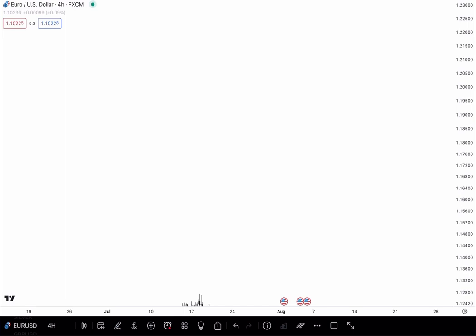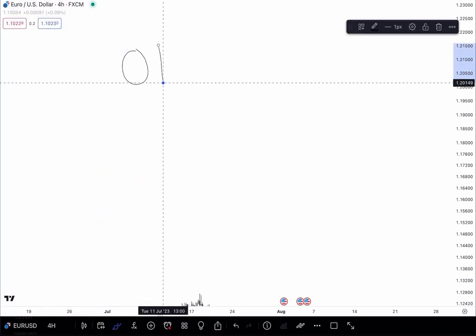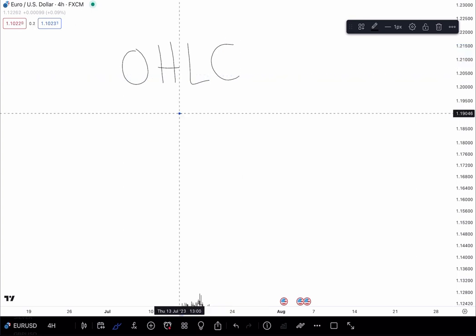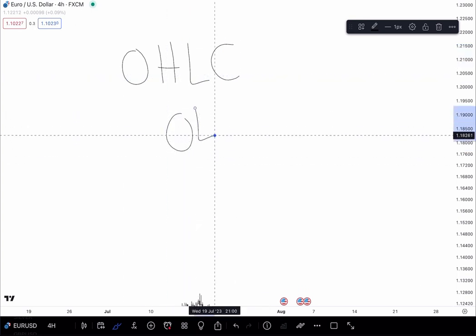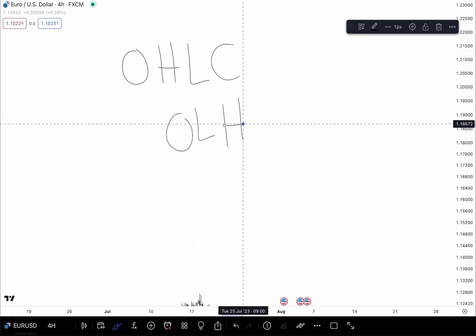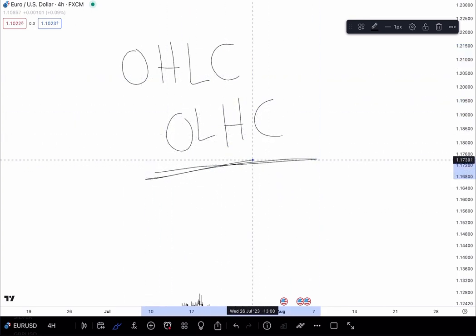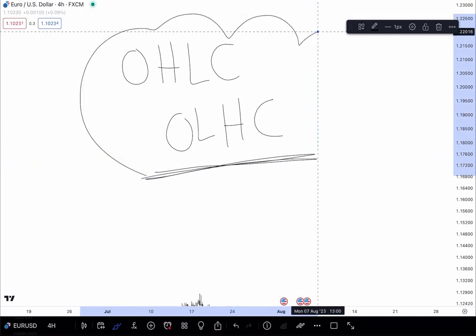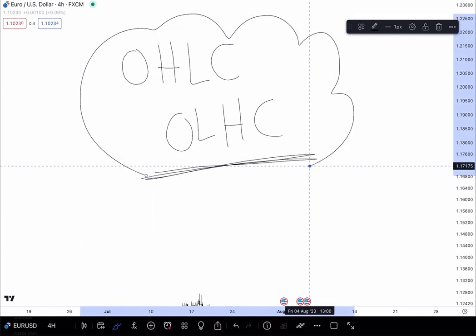Now what is the open the high the low and the close, OHLC, or OLHC. This is for a bearish candle, the open the high low and close. And the open low high and close is for a bullish candle.